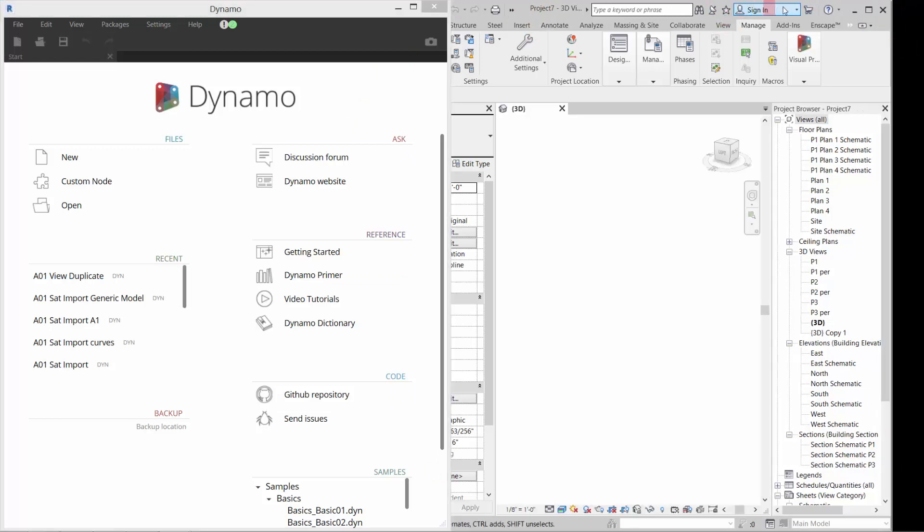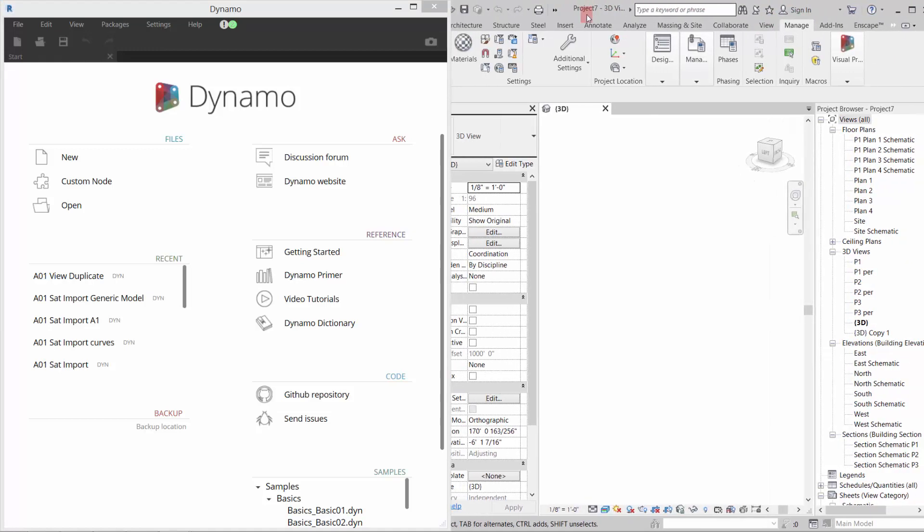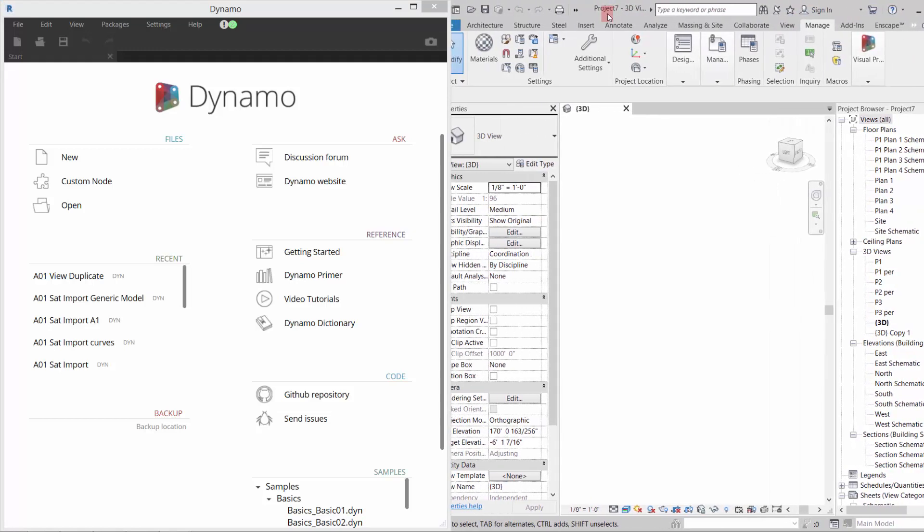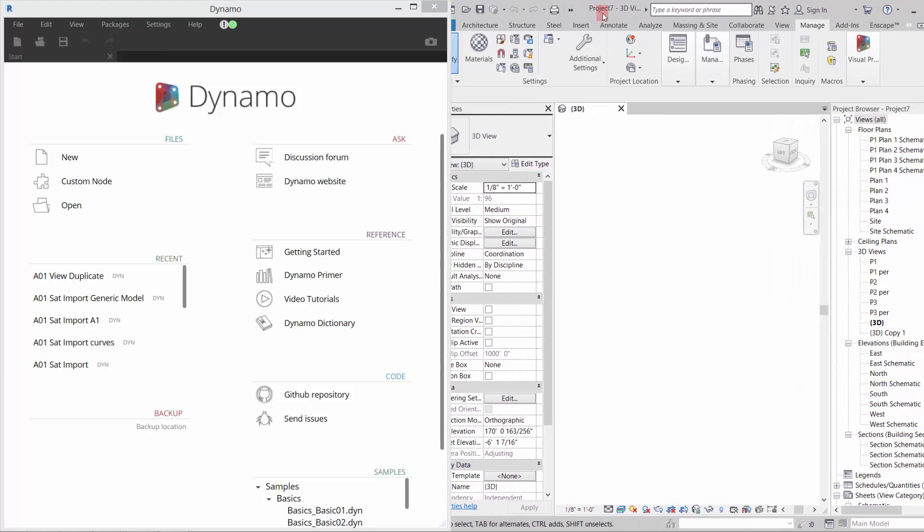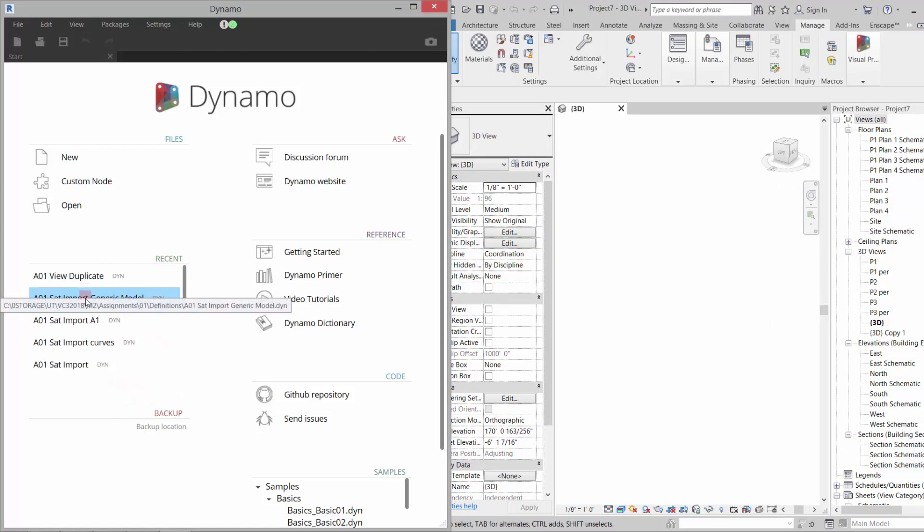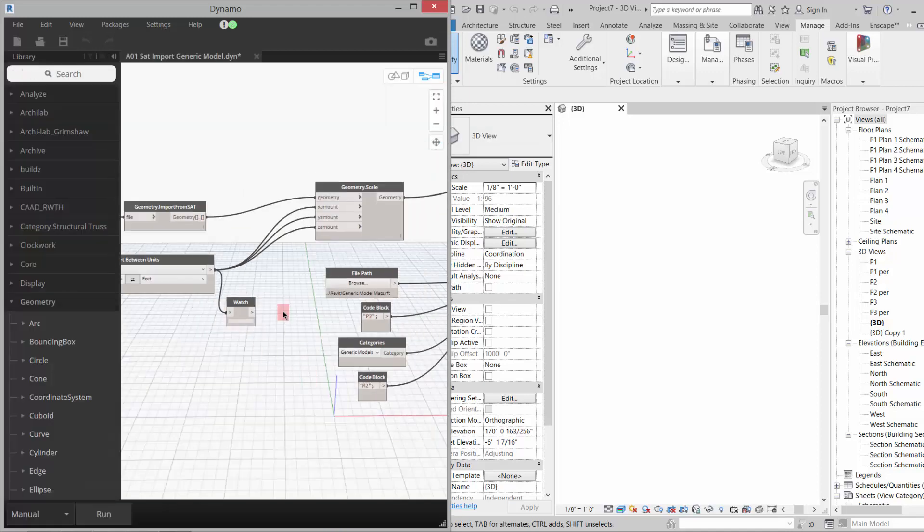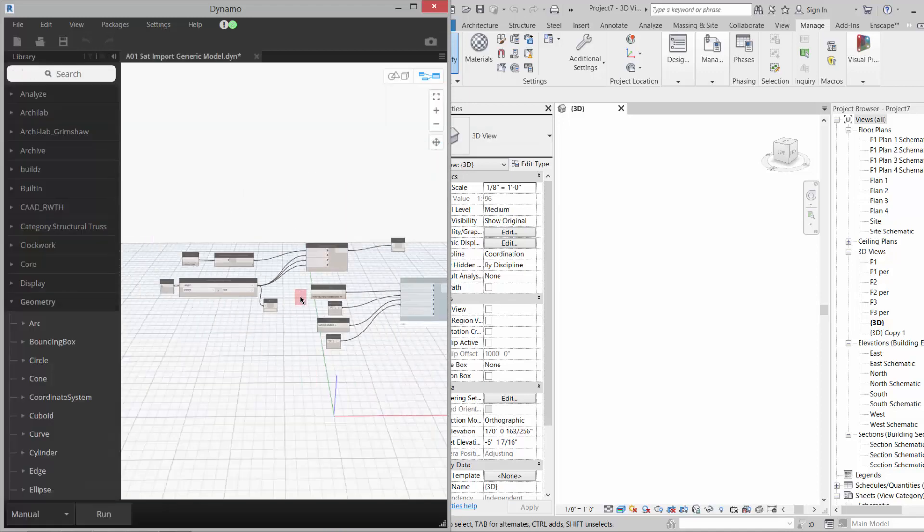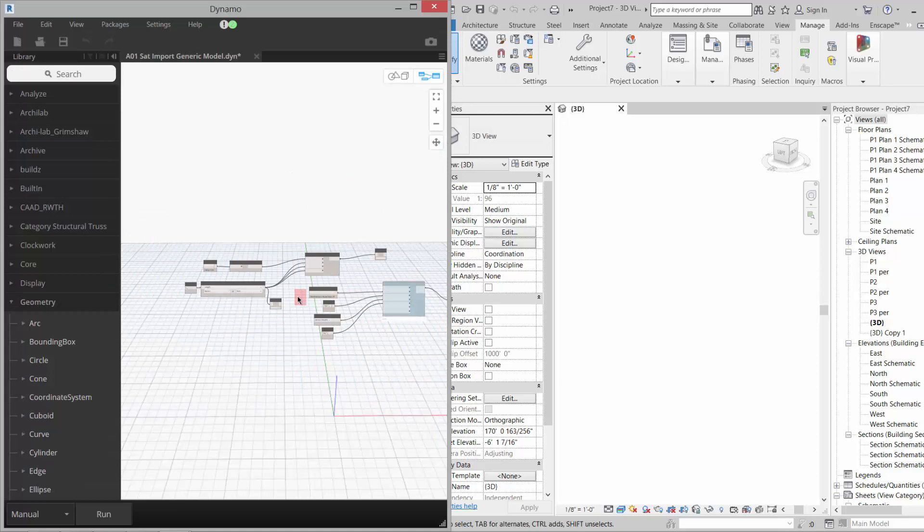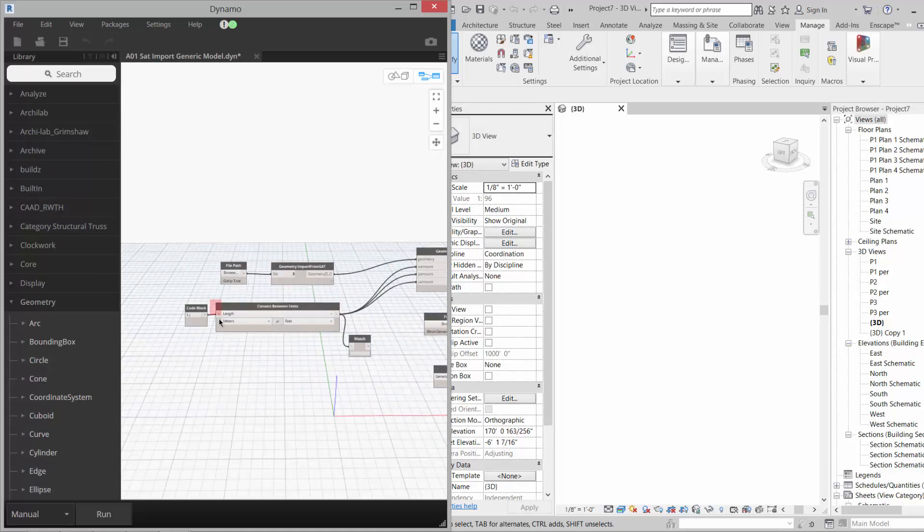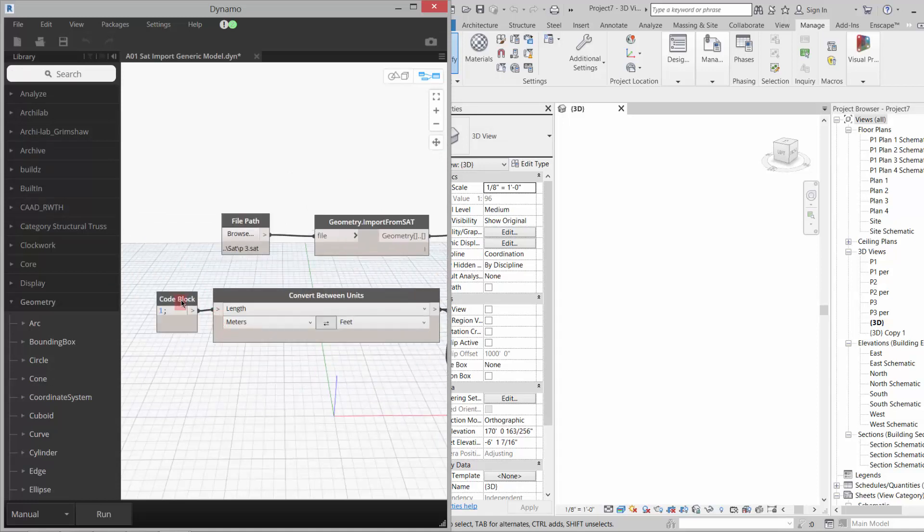I'm going to open up this Dynamo definition and we'll take a look at it, and what this Dynamo definition basically does is it goes and gets a file.